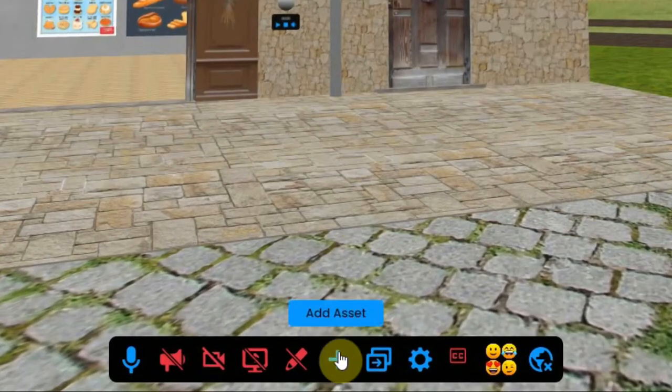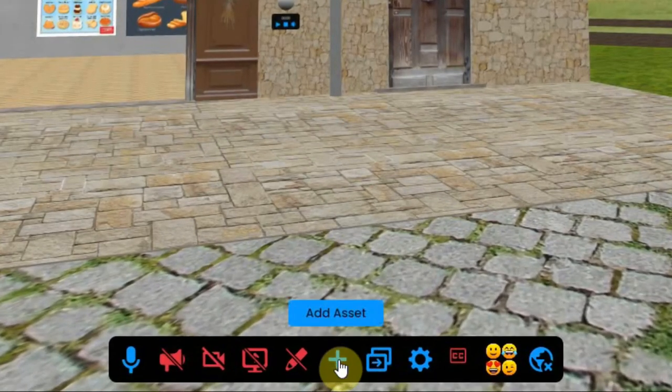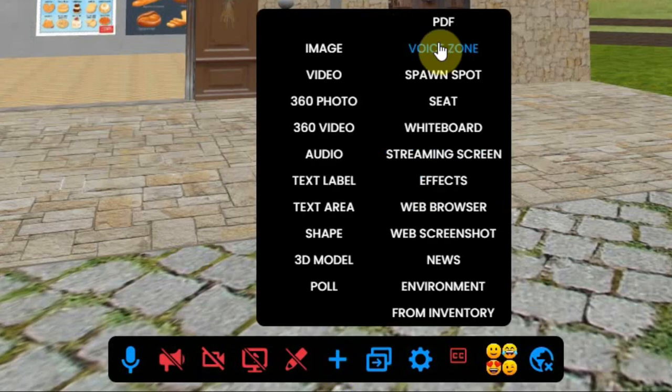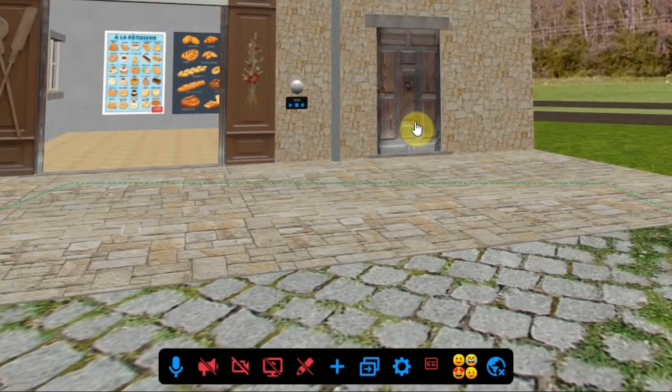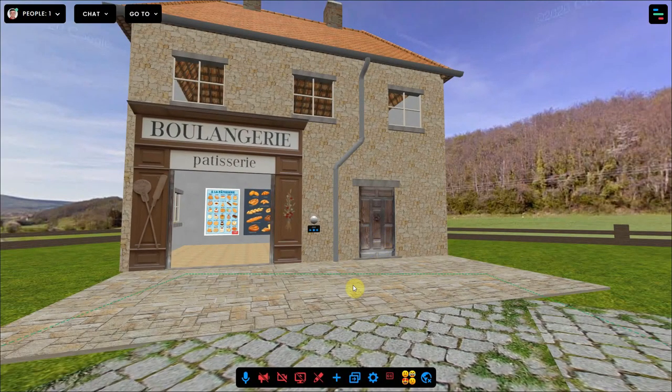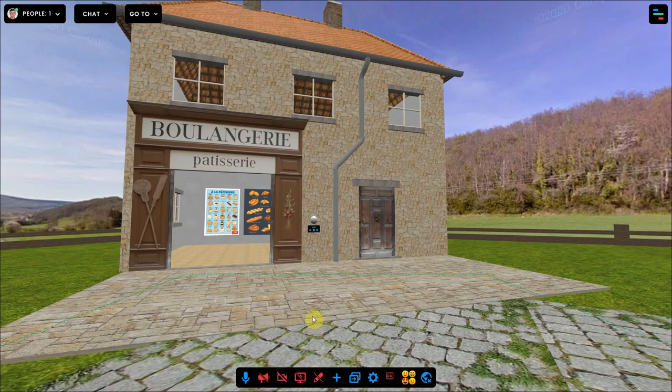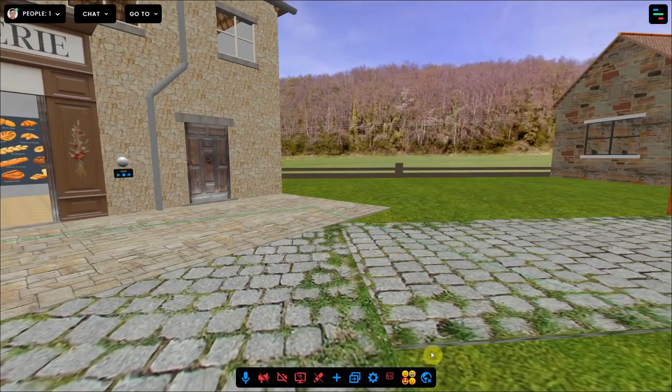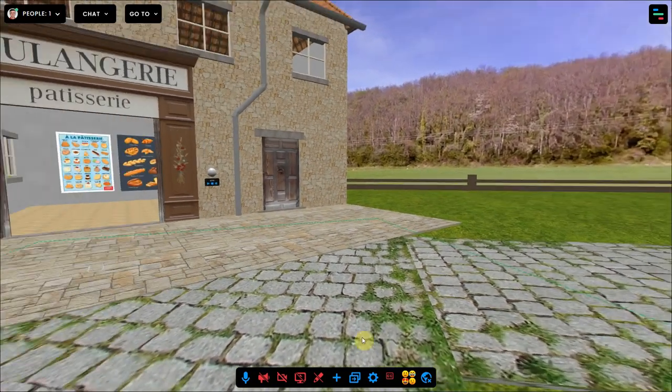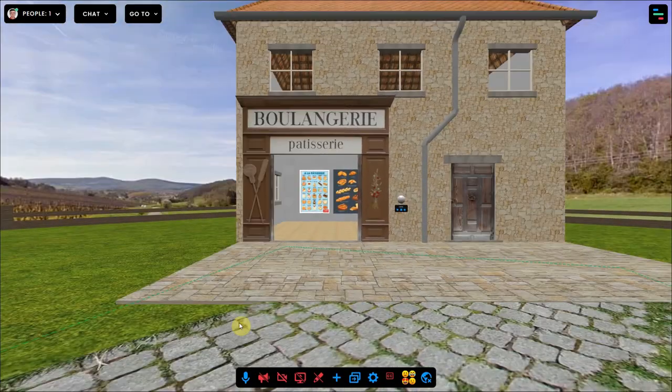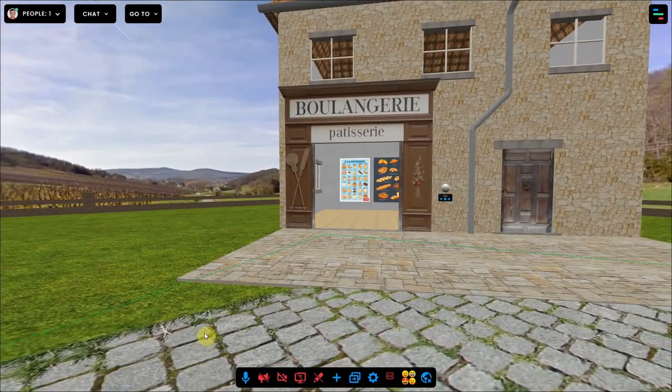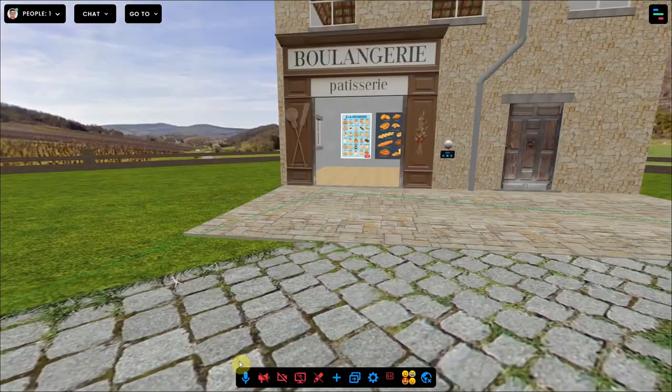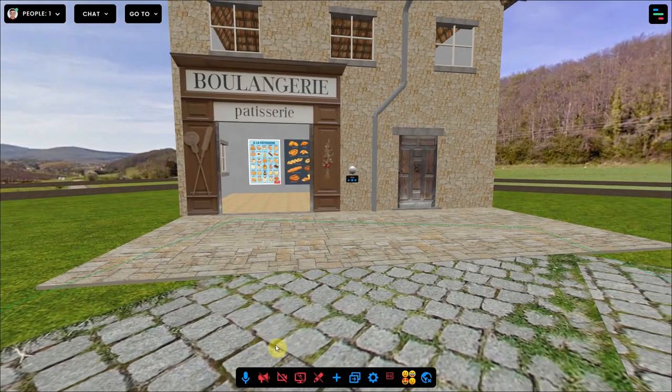I click on the blue plus sign at the bottom of my screen and select voice zone. As soon as it's placed you hear a beep that tells me I am in the voice zone. But where is it? If you look closely you will see that there is a green dotted line on the floor. This means I am in the voice zone.